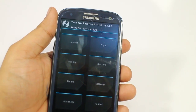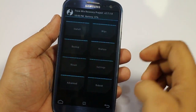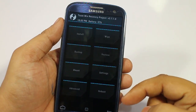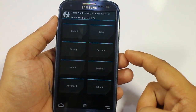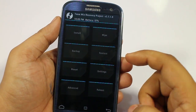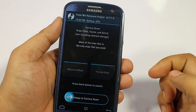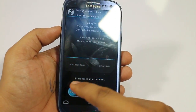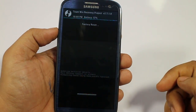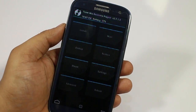Now what you need to do is back up your device so that if anything goes wrong you can restore it back to normal. Backing up is mandatory. Then go into the wipe option and swipe to factory reset.